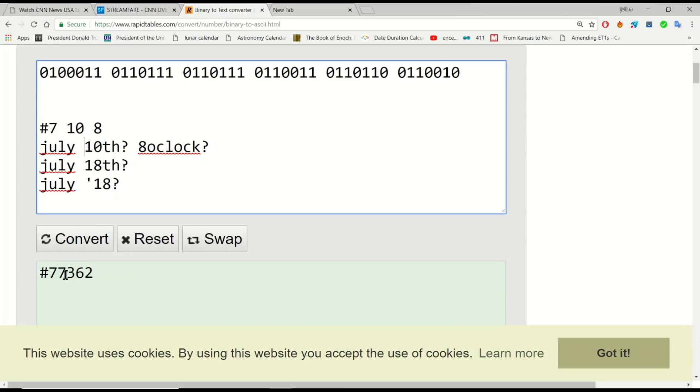And then you've got 7 and 3, add those two together, you've got 10. And 6 and 2, add those two together, you've got 8.